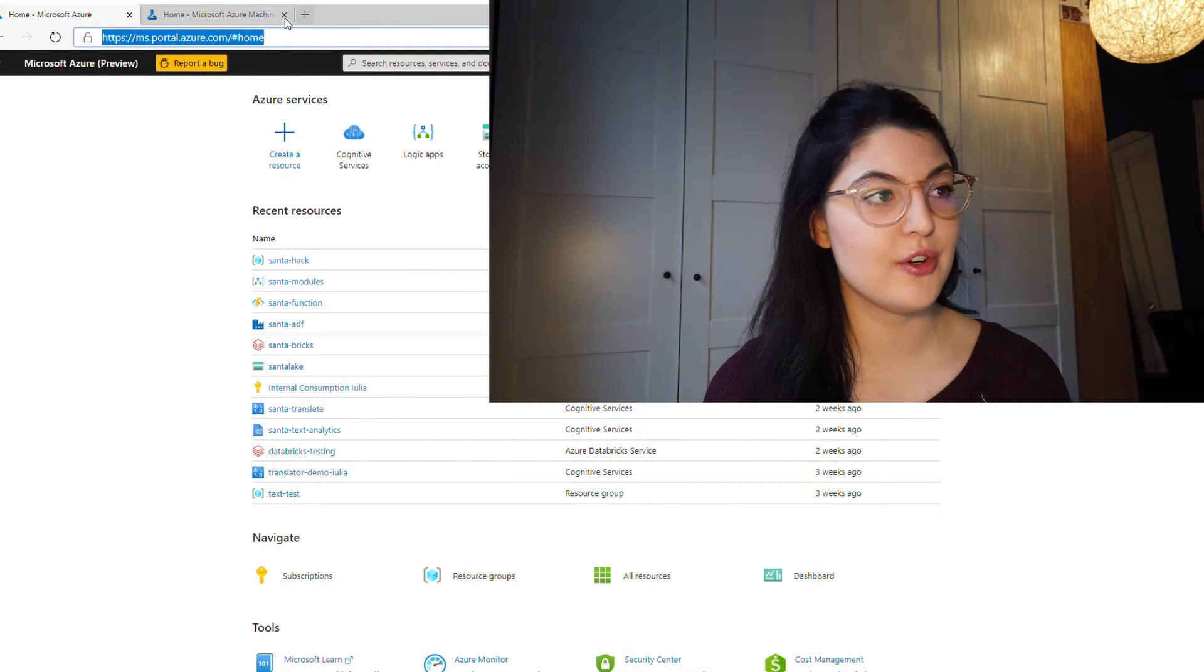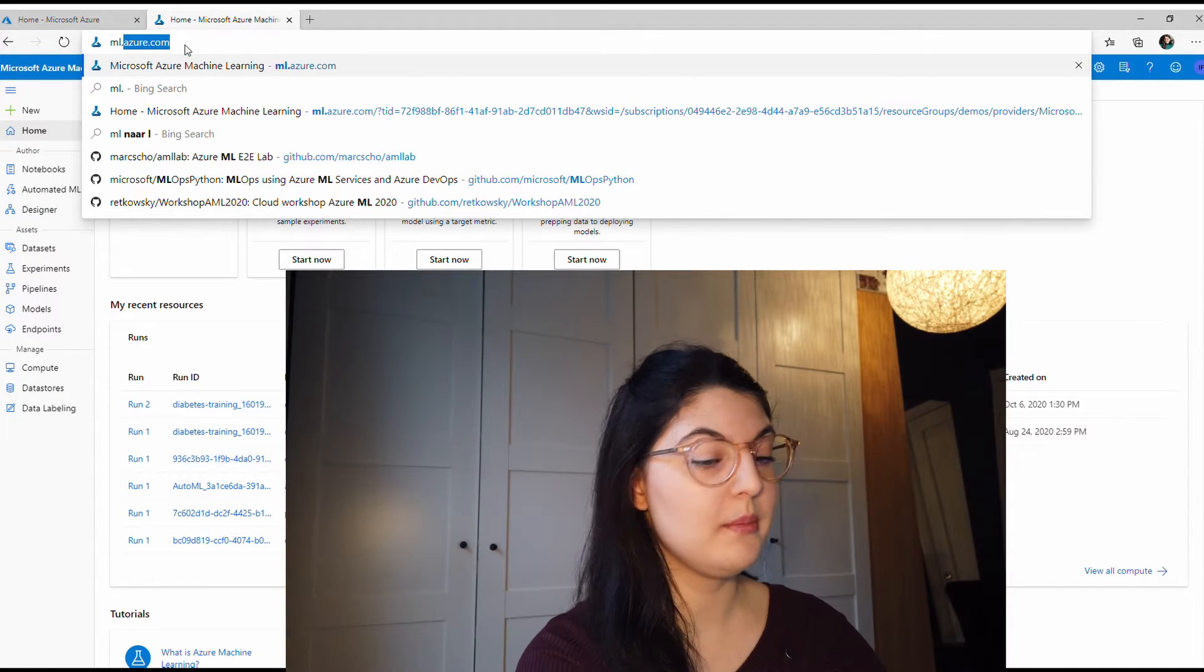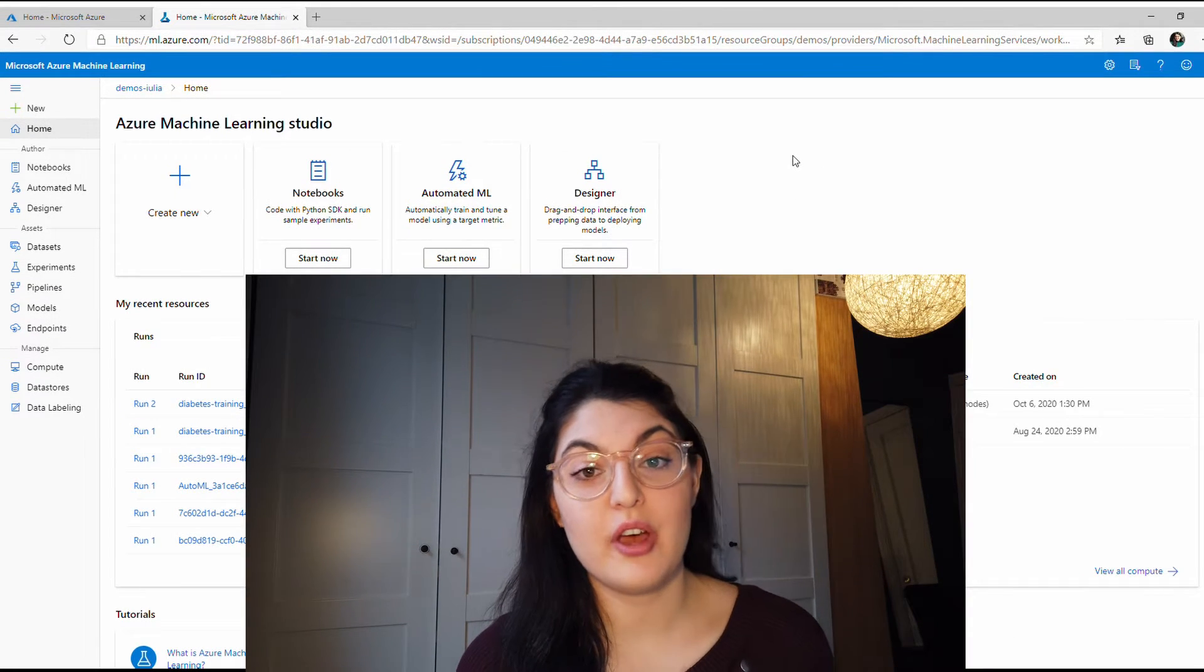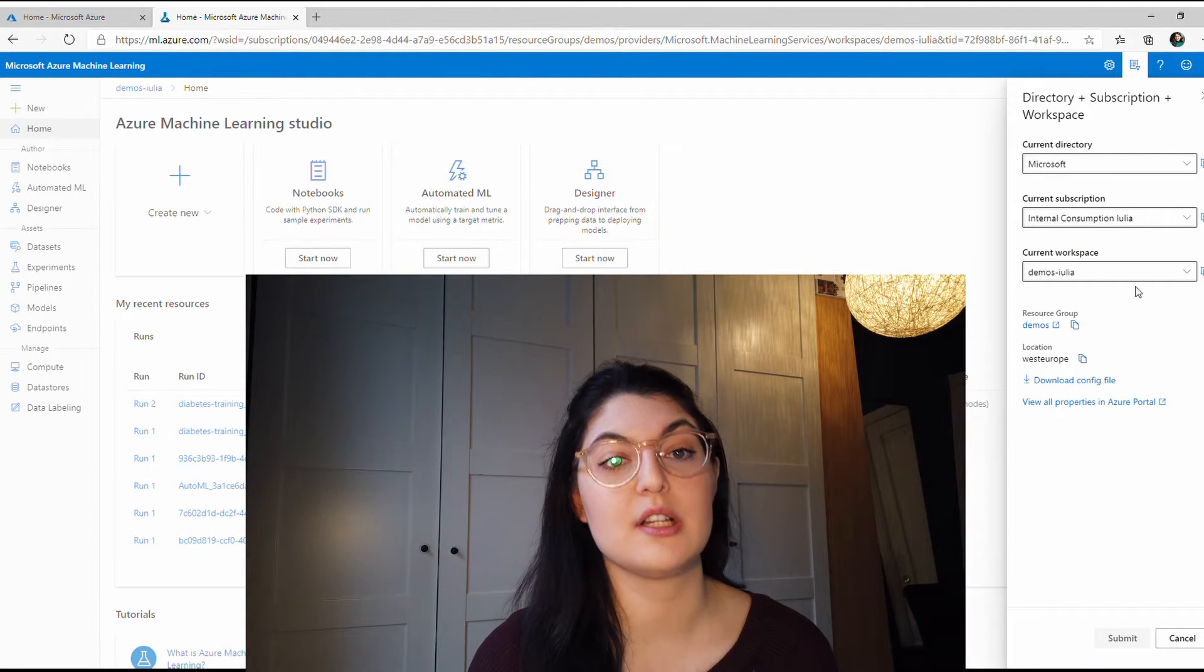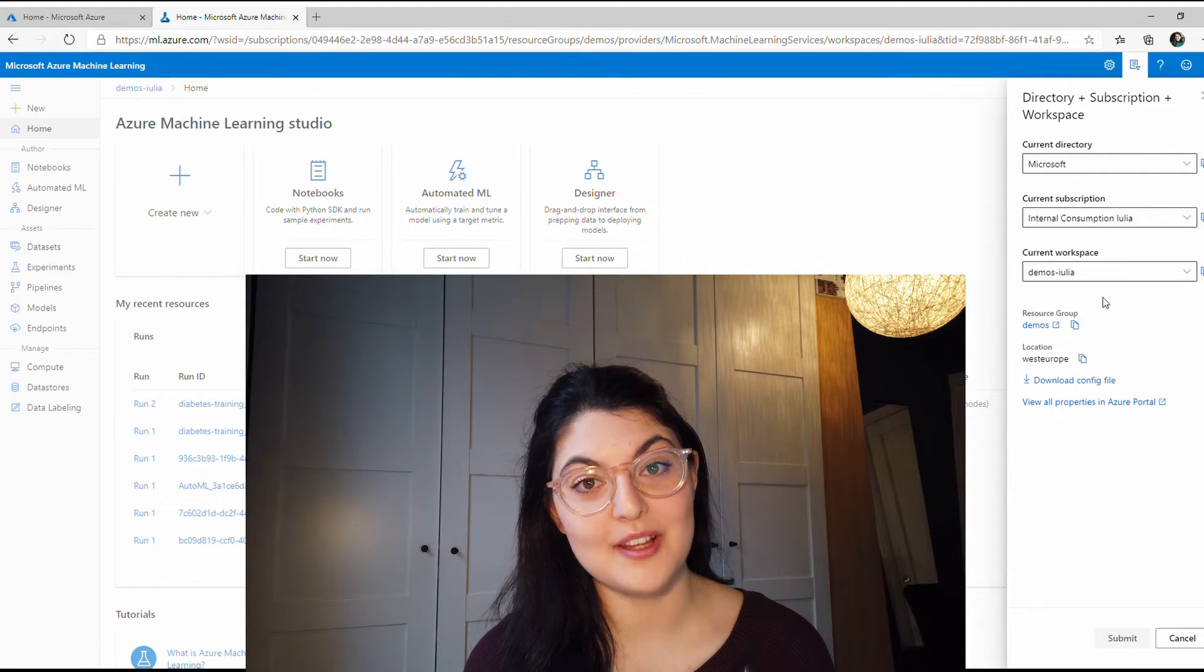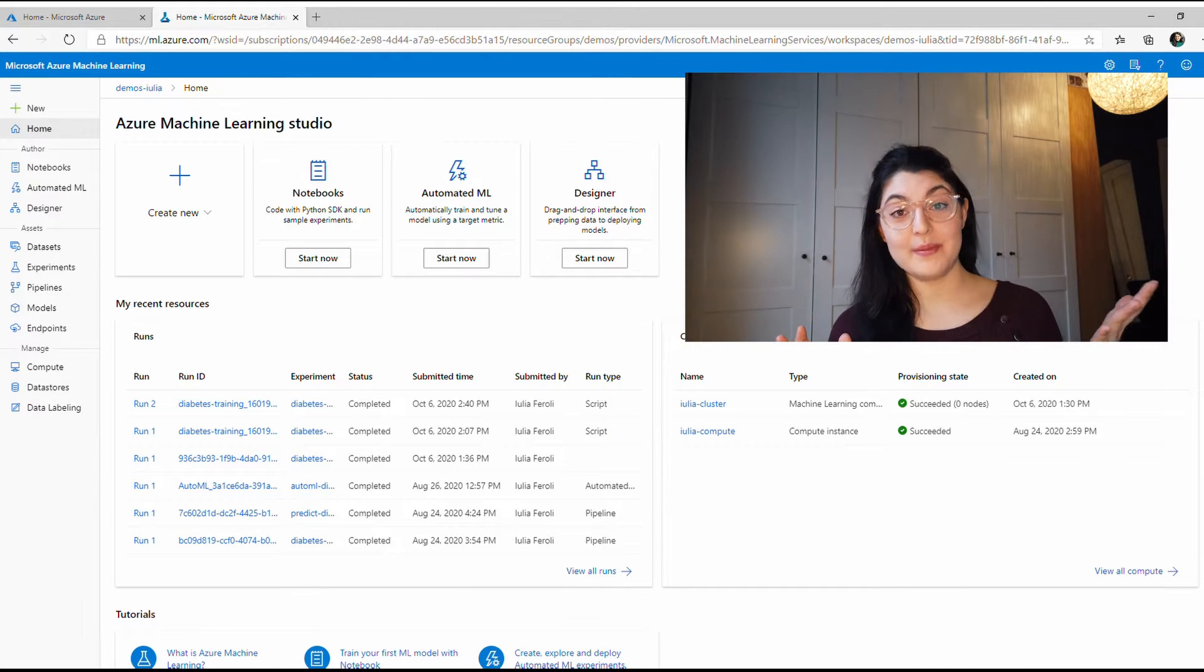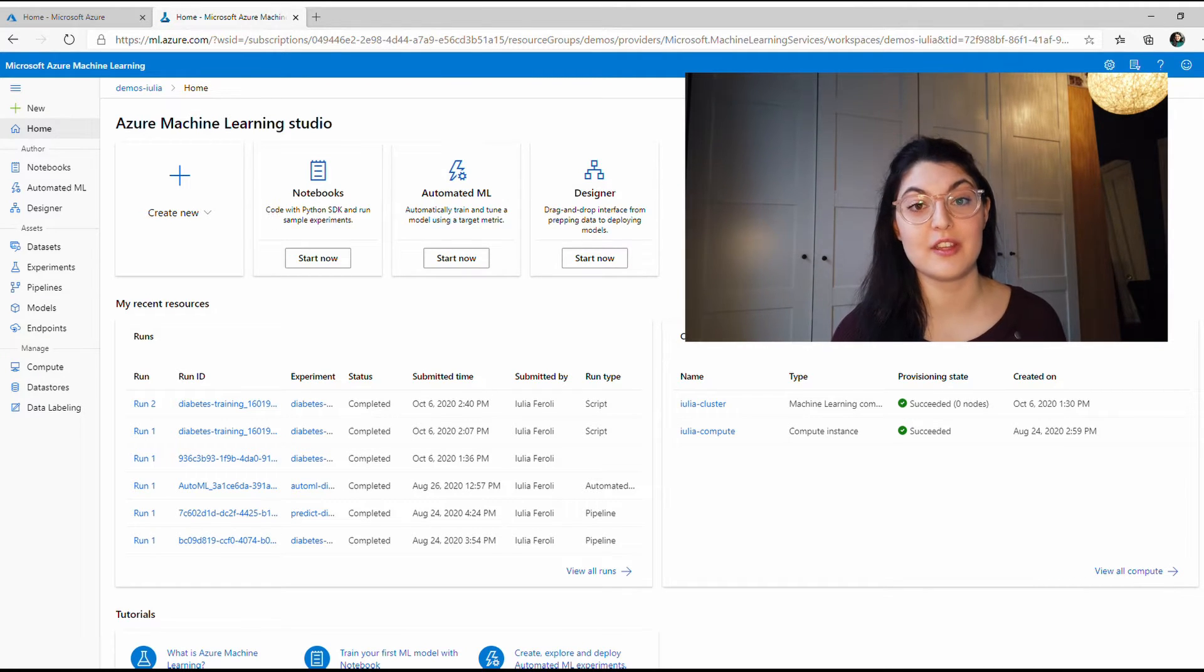I'll link some tutorials on how to do that. You need to have a subscription on Azure which you can get as a student with credit, from your company, or on your own paying for the services you need. Once you have an Azure Machine Learning resource, you can go to ml.azure.com and that will automatically log you into the Azure Machine Learning portal.